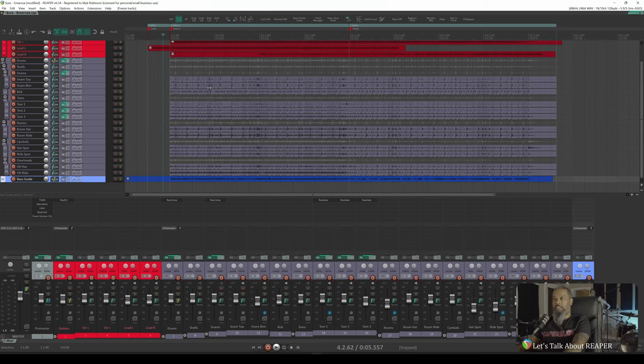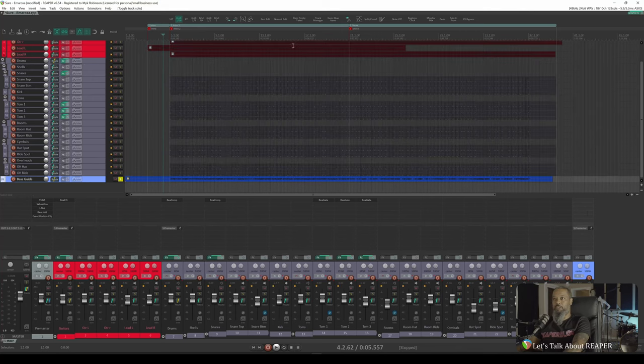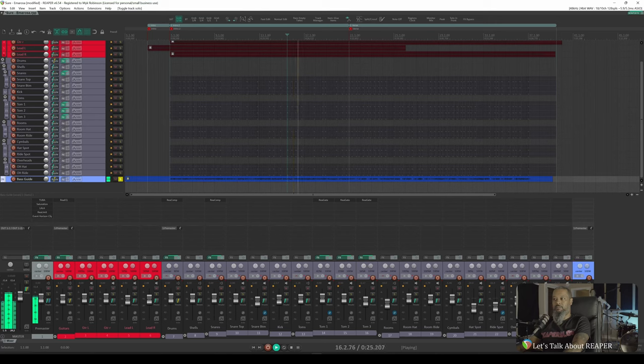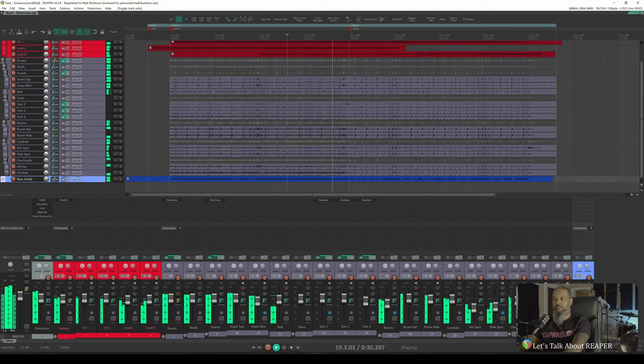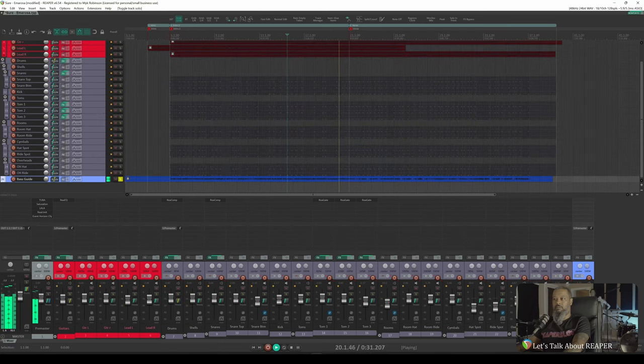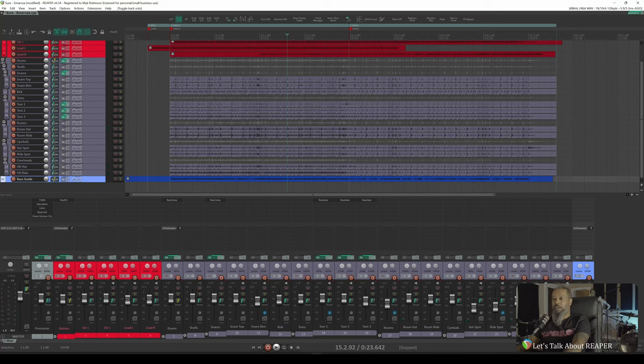From our previous testing, it's pretty safe to say that this will sound exactly the same as it did before, but I find it helpful to spot check just to be sure. And that's sounding pretty good to me.